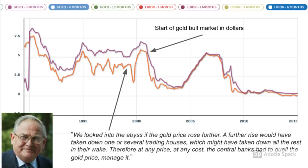And then a year later, we heard a similar sentiment echoed by Eddie George, then governor of the Bank of England. He said, "We looked into the abyss if the gold price rose further. A further rise would have taken down one or several trading houses, which might have taken down the rest in their wake. Therefore, at any price, at any cost, the central banks had to quell the gold price, manage it." So this establishes the willingness of central banks to step in as the gold lender of last resort. If private gold holders decide they are not going to bid for dollars — either because they have lost faith in the currency, because they have lost faith in the paper system to return their gold, or simply because they find the interest rate on the dollar loan to be unattractive — then the central banks are the only ones with enough gold available and lack of economic incentive to step in.